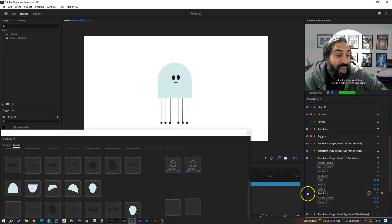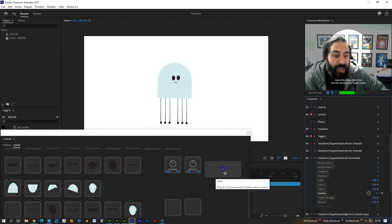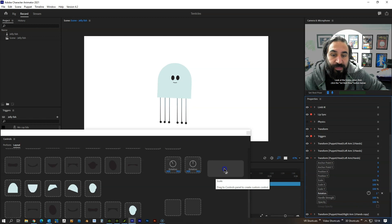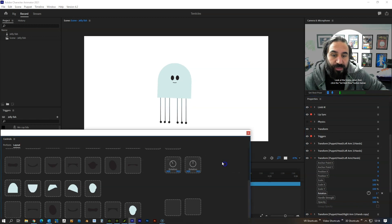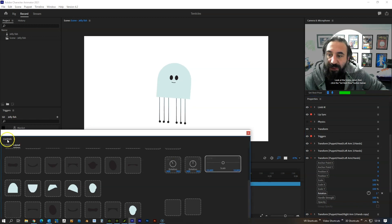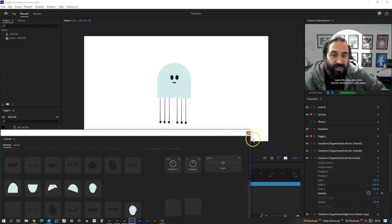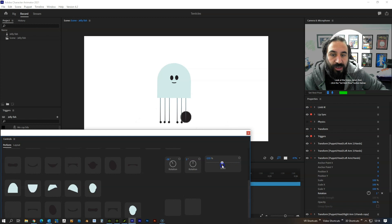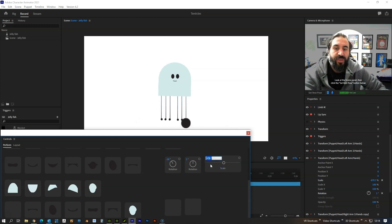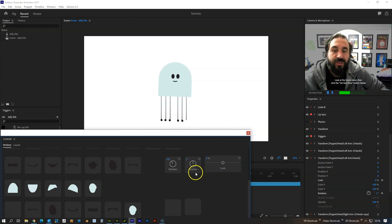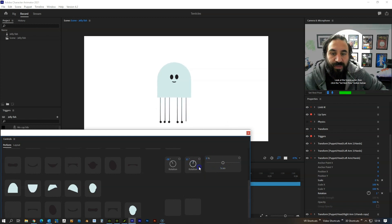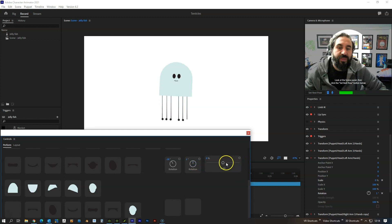But you know if you want to do that with the scale or anything else, you can do that as well and it just gives you that little bit more control. So we can blow the hands up if we really wanted to or do whatever we want with it.